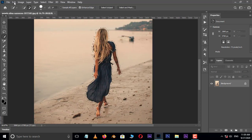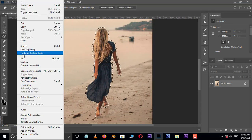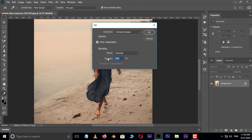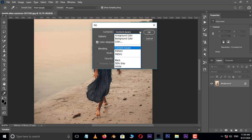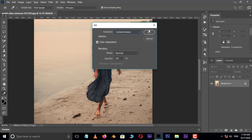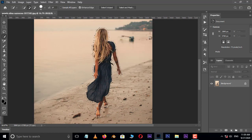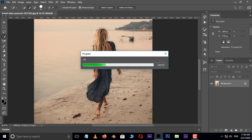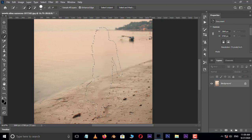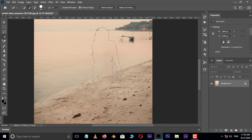Now go to edit and choose fill. Here select the content aware option and press OK. Now hit Control D to deselect. Perfect.